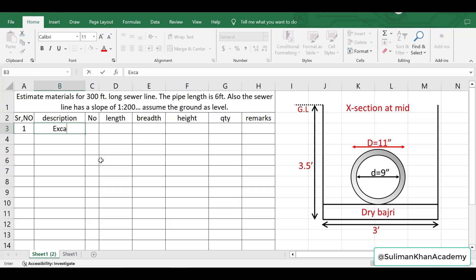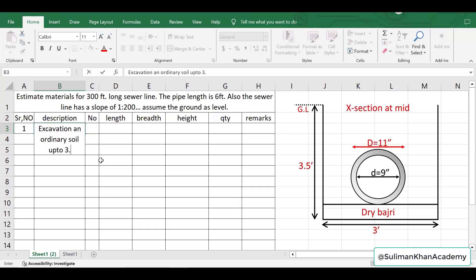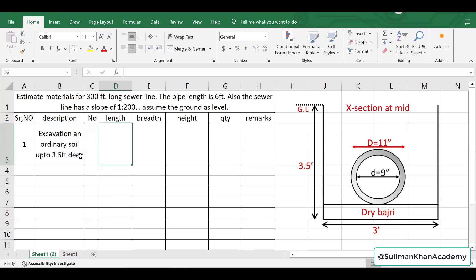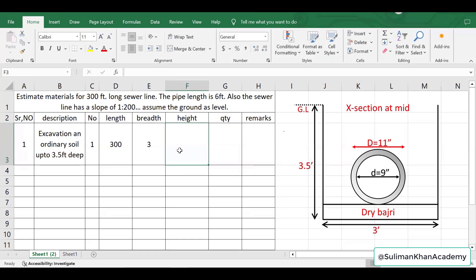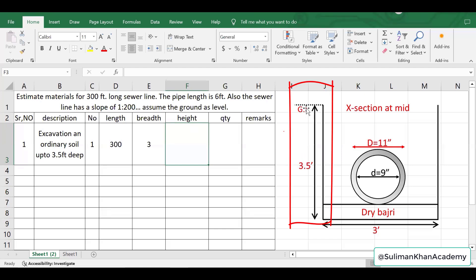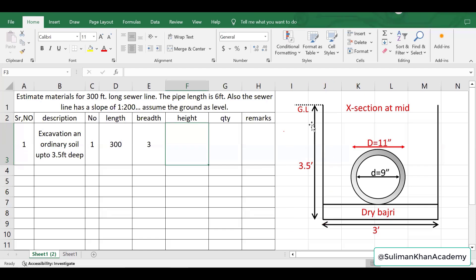Serial number one is excavation — in ordinary soil up to 3.5 feet. The number is one because this is a single sewer line. The length is already known: 300 feet, so I put 300. The width or breadth is 3 feet, and the height or depth is 3.5 feet from the ground level.